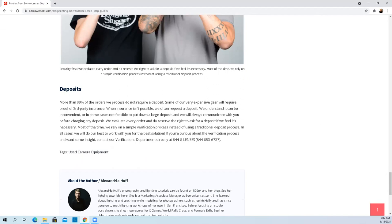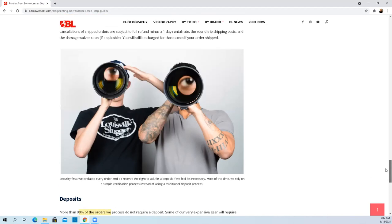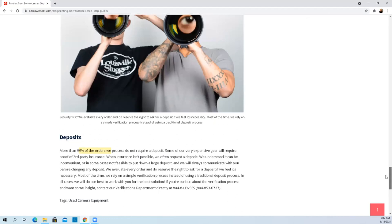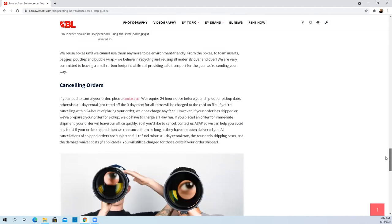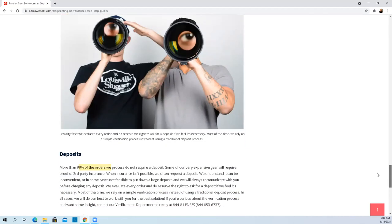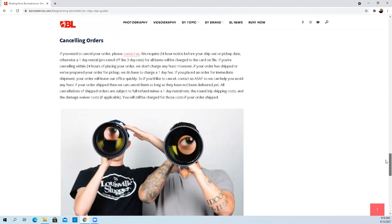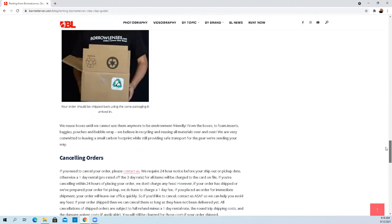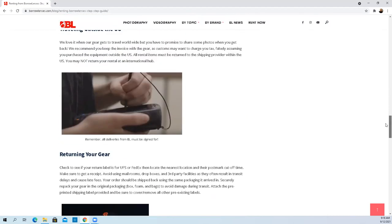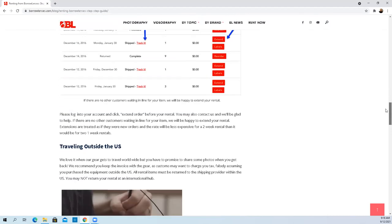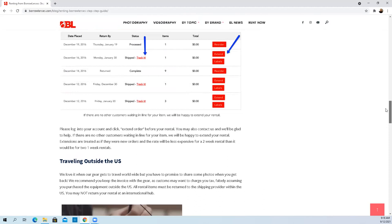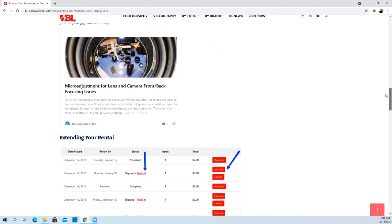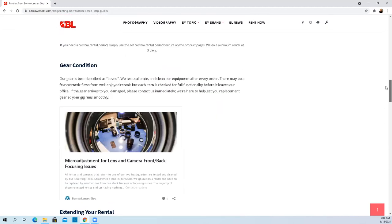More than 99% of the orders don't require a deposit, then some of the very expensive gear does. The question is, what is the determination of very expensive? They said you can call their verifications department directly. It looks like they want to communicate very well, seems like a good company, energetic folks.